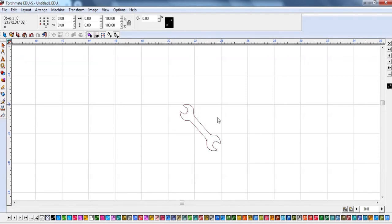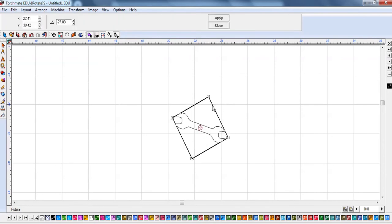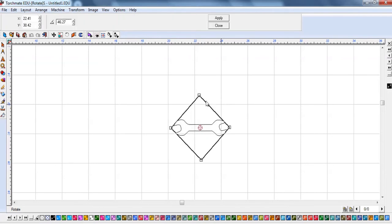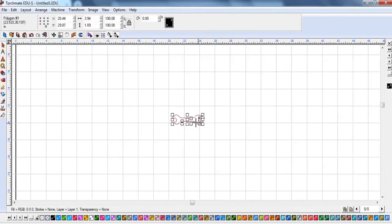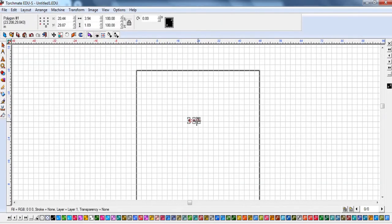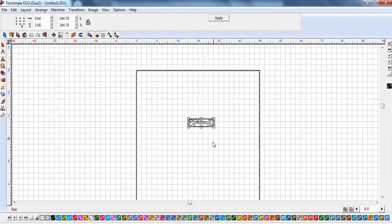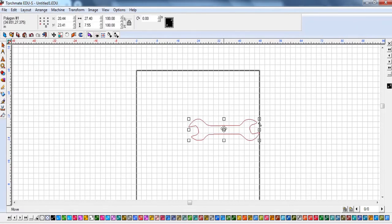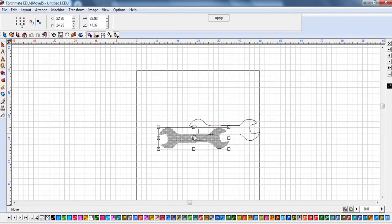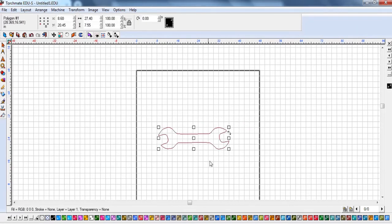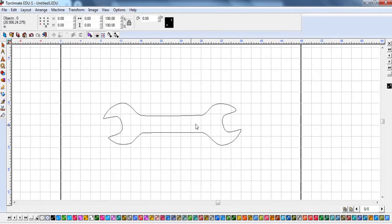Now I have my wrench shape. That's a little bit small, so I'll grab it diagonally and stretch it out to have a larger project to work with. There's an image we've turned into a shape for a sign.